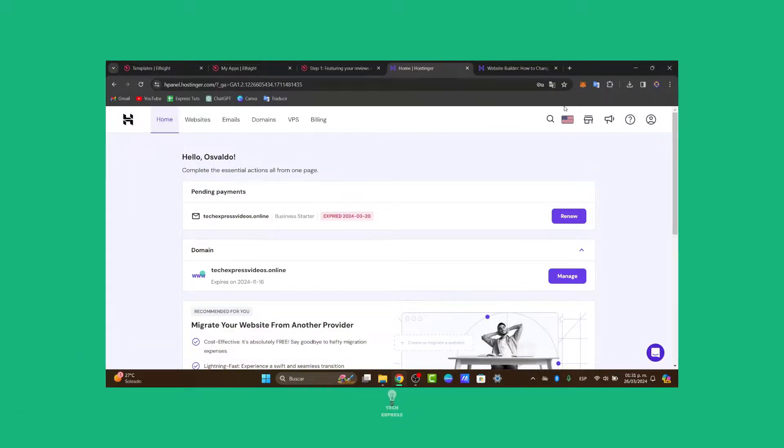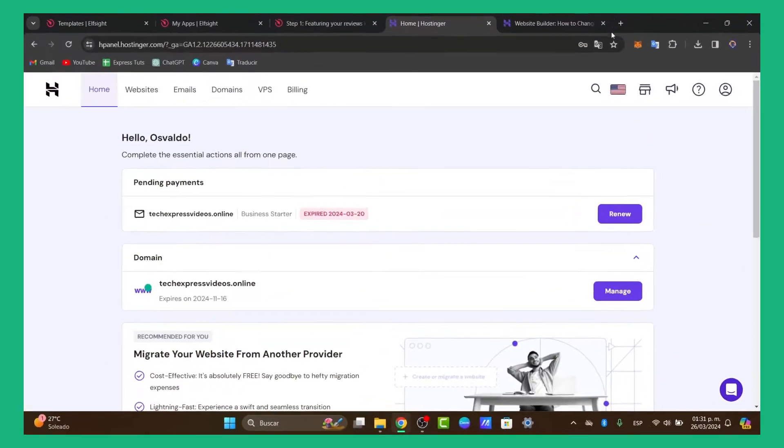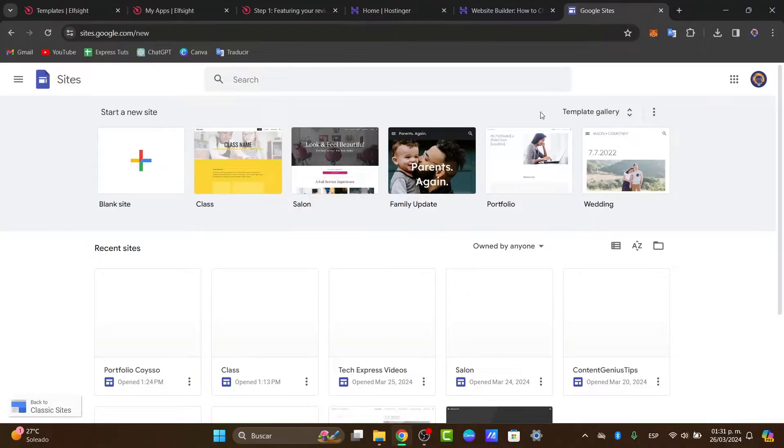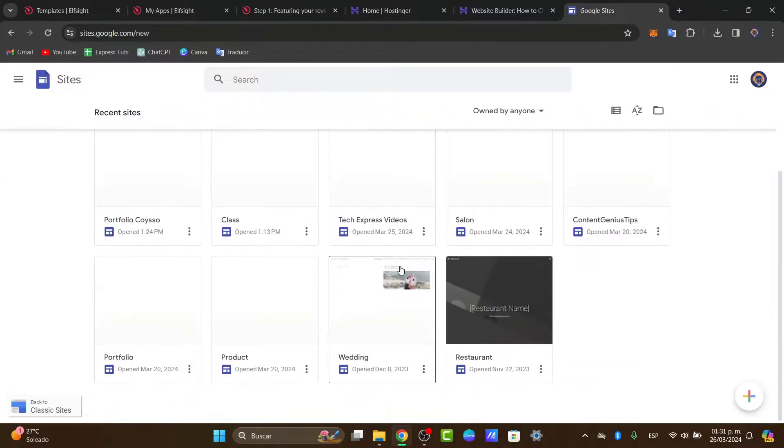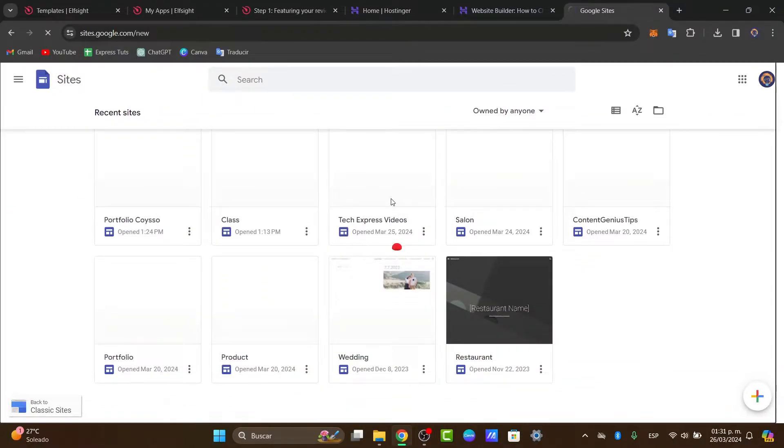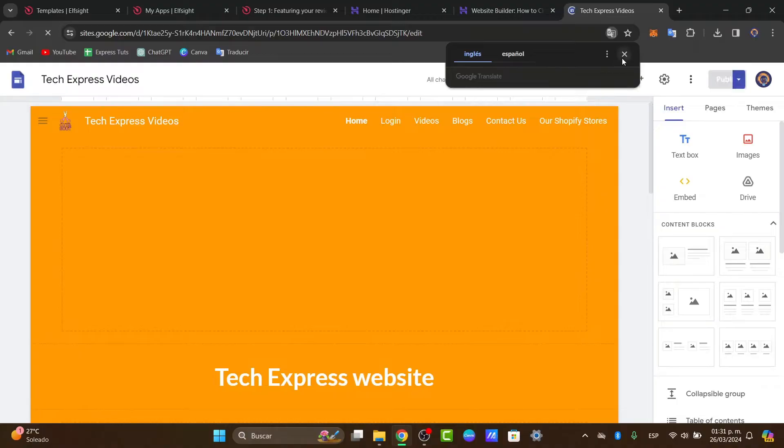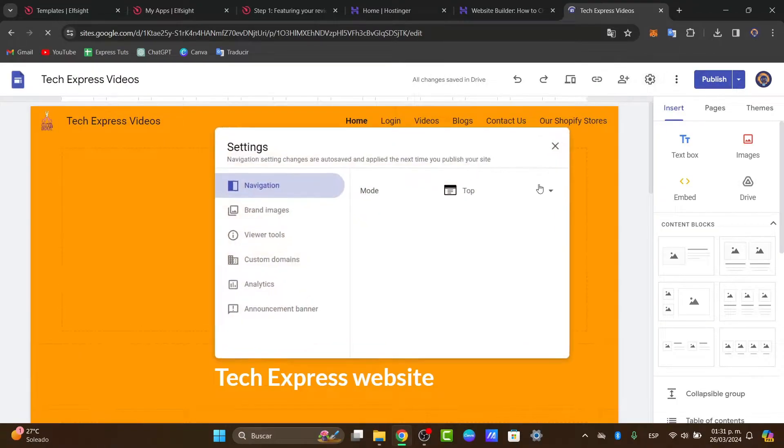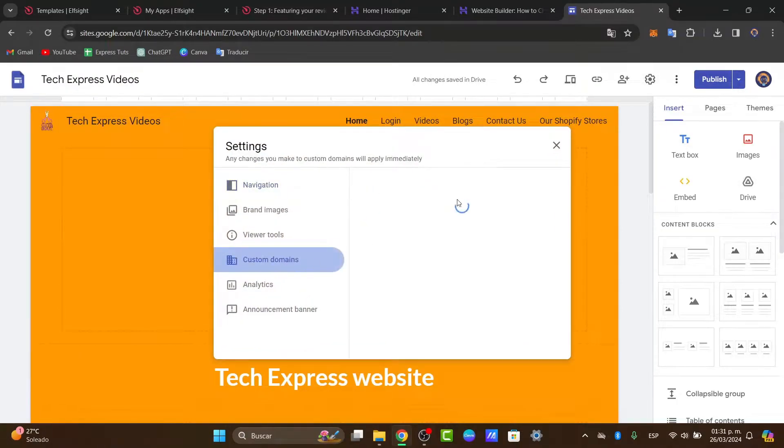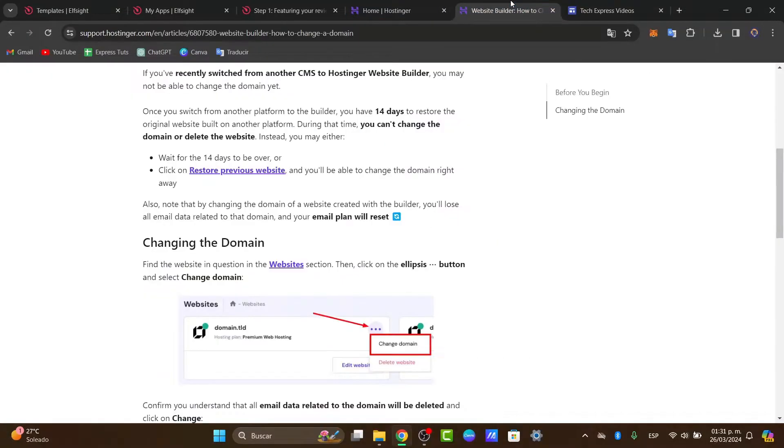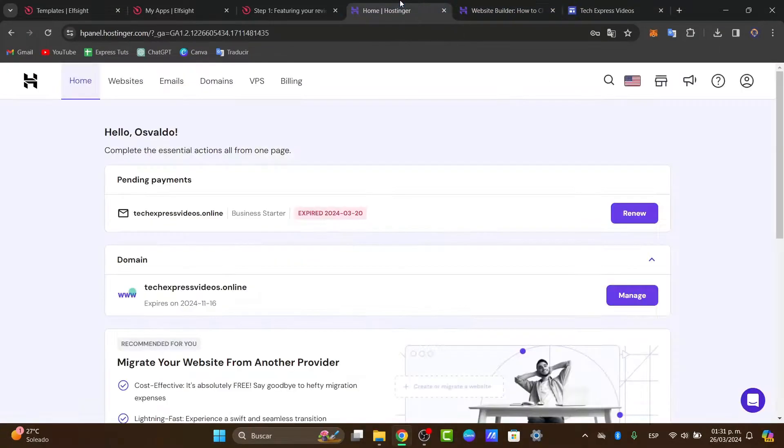If you want to change a domain from a current website, let's say for example I go directly into my website builder, in this case site.google.com. Now in here what I want to do is change my current domain which is www.techexpress.videos.online. I want to change this to another one that I have available in Hostinger.